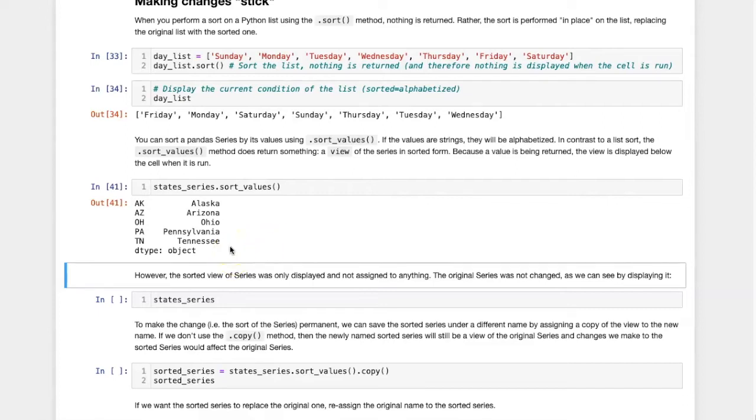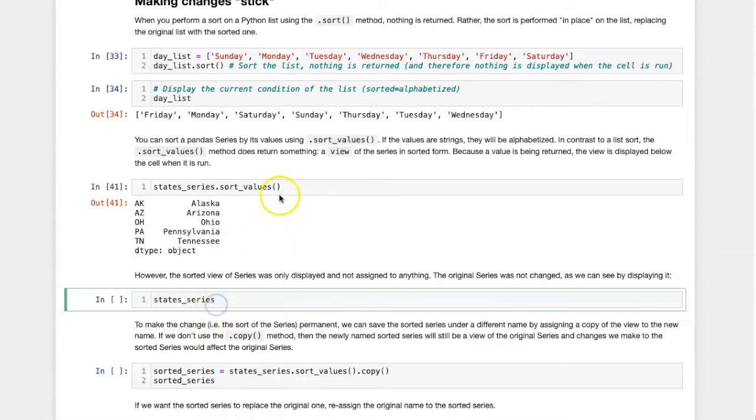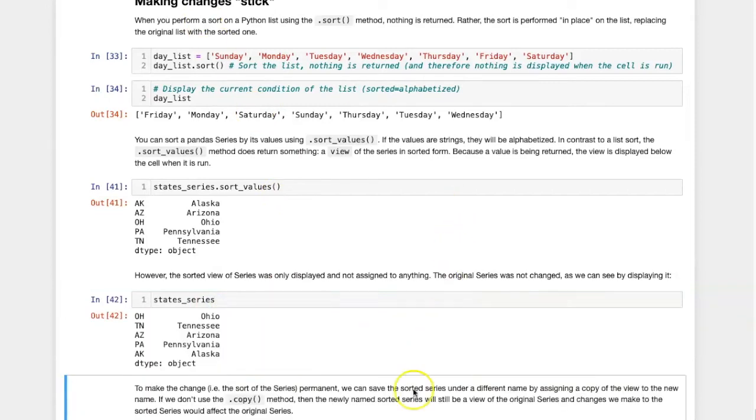However, this was not operating on the original series. Rather, it's simply returning a view of the series in sorted form. The original series remains unchanged, and I can see that if I run this cell to display the original series.